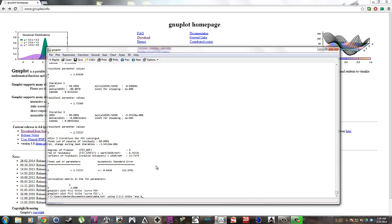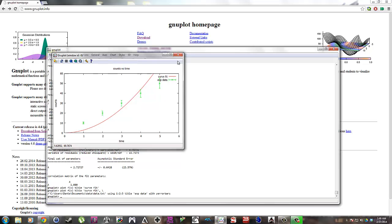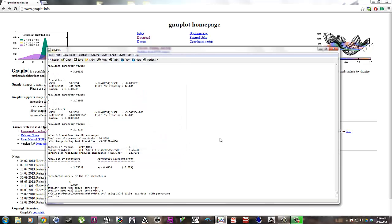And then specify the title. We call this expert data. And then I say with y error bars. You always want to put error bars at the end or else it will throw an error. So there's the data on the same curve on the same graph as the fit curve.